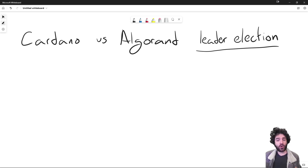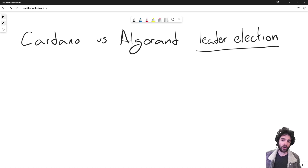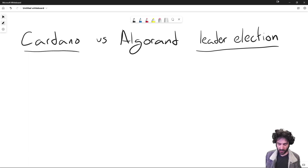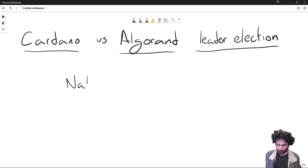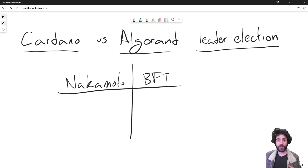Cardano and Algorand are very different projects, but they're both proof-of-stake blockchains, so it's interesting to compare them. Two key points where they differ: one, Cardano is UTXO-based for smart contracts and Algorand is account-based. Another key difference is that Cardano is Nakamoto-based and Algorand is BFT-based. Let me give you an intuition about how these are different and some of the implications, because this is really key for understanding why these protocols are so different.